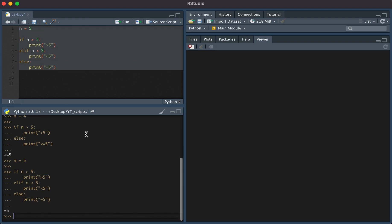And so if we execute this, we see that it in fact prints that n is equal to five. This has been a video on conditional statements in Python. Thanks for watching.